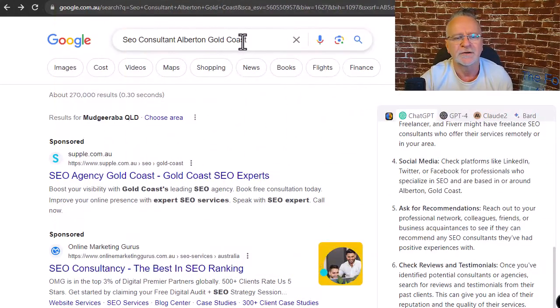If you would like to get search engine results like this in days, SEO consultant Alberton Gold Coast.